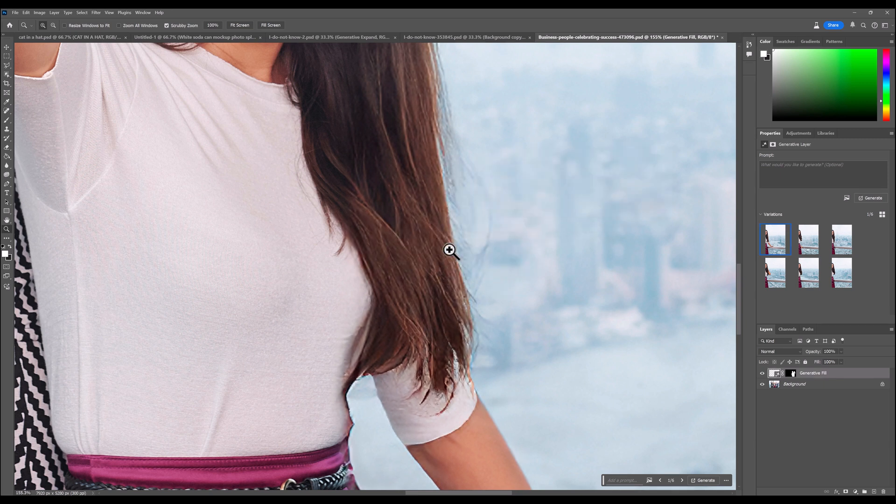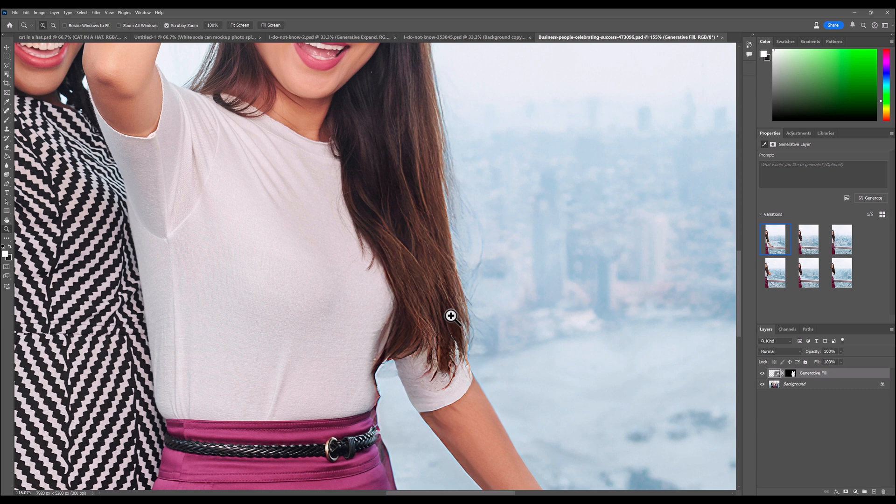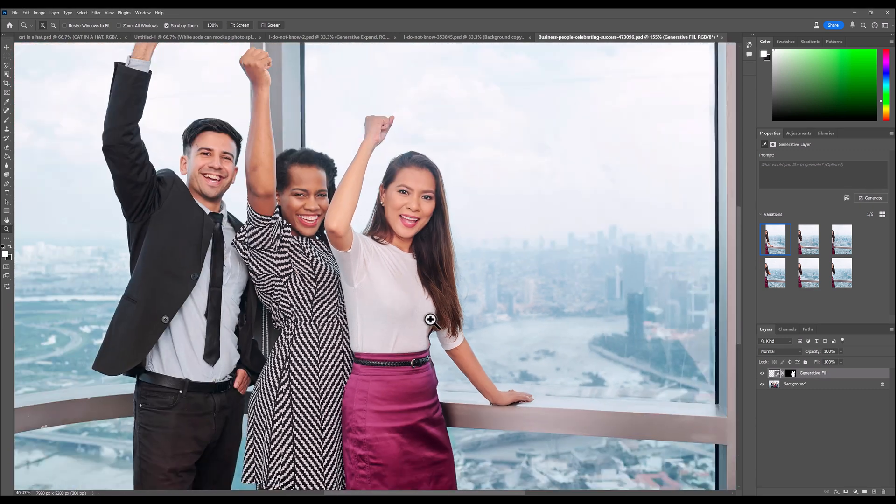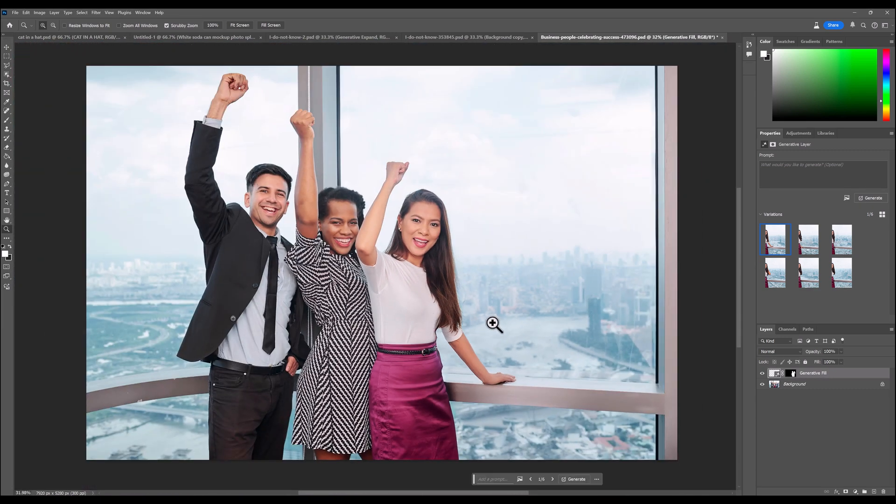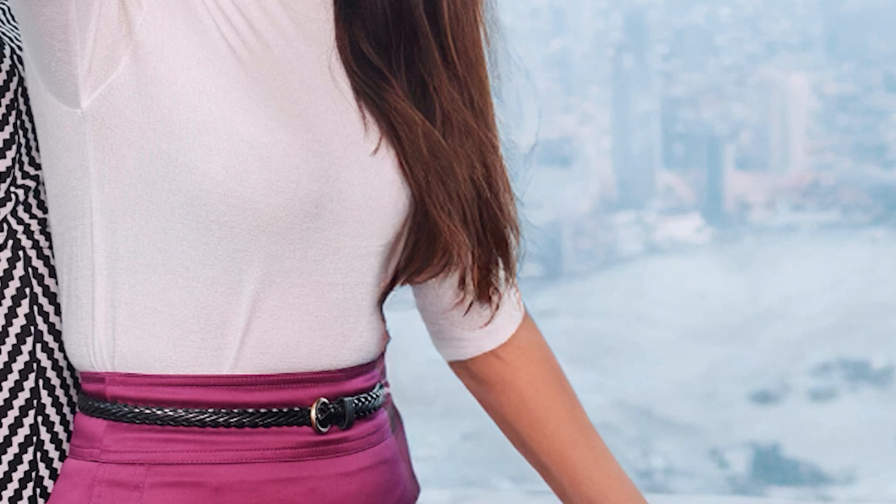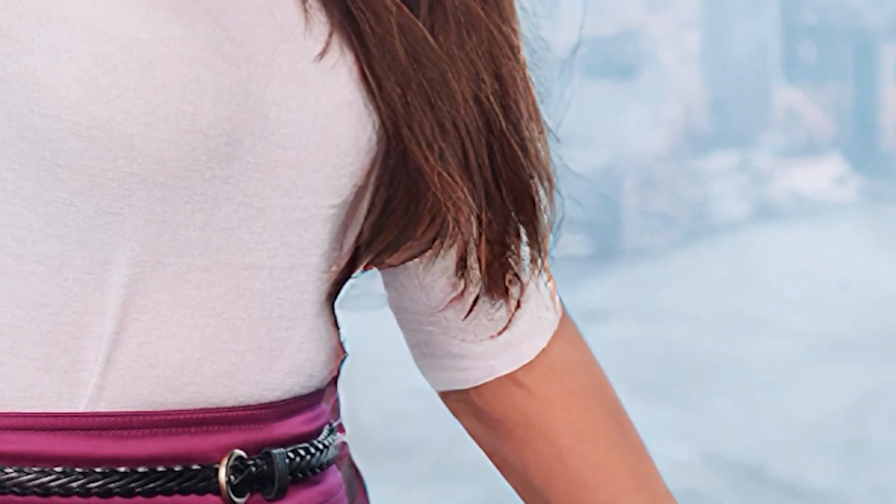And there you go, it's done a pretty good job. It looks better than before, even though there is some slight over sharpening happening. But if you zoom out, it does look better. So if we go before and after, it just adds a little bit more definition.